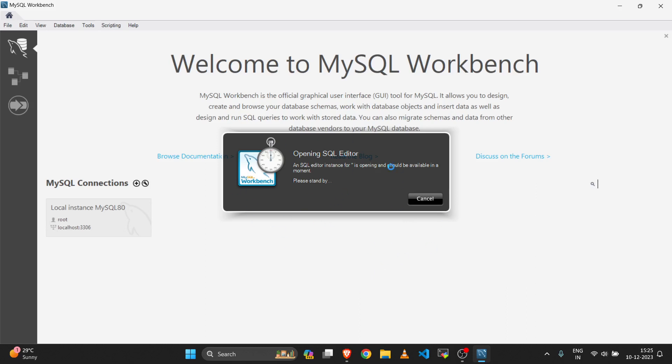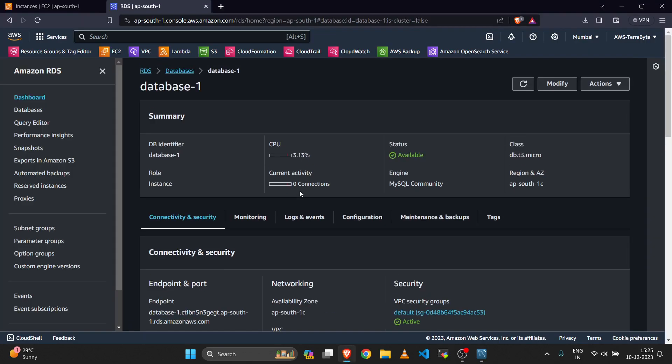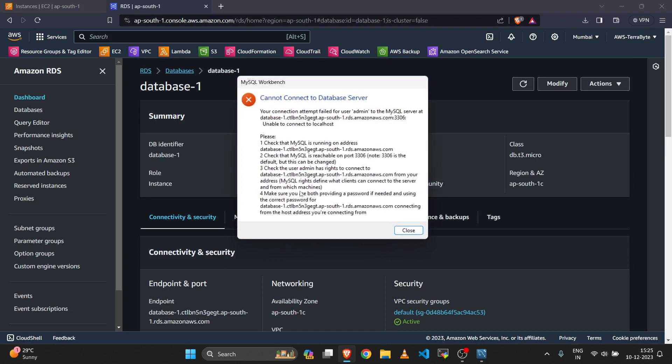This is not opening the database connection because my RDS database is in a private network. Here you can check the error we are getting now: unable to connect.